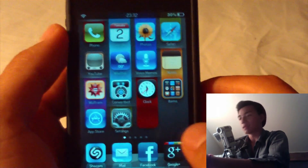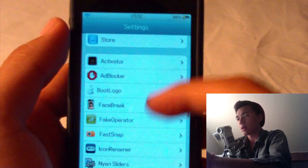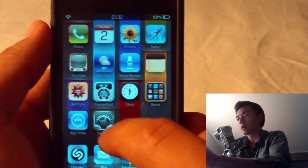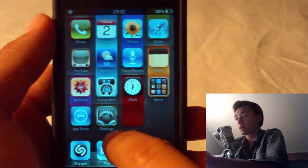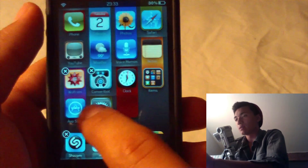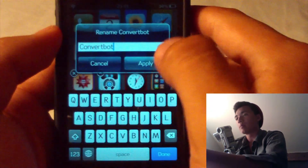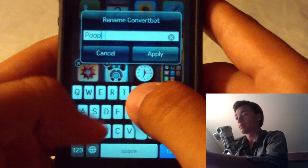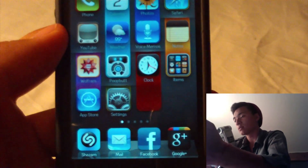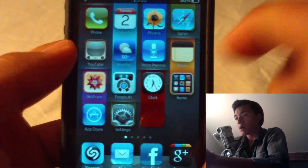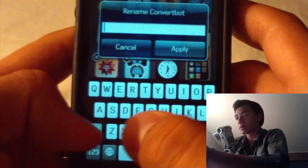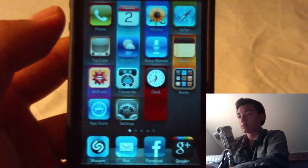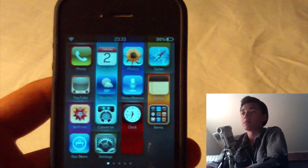Coming in at number seven is Icon Renamer. With Icon Renamer, you can set it so you have to double tap to rename — which I did because if I accidentally tap one I don't want the rename pop-up to appear since it's kind of annoying when you're not trying to rename stuff. So you just hold down something, tap it, and it'll come up with a little pop-up where you can rename whatever you want. You can do this with any app, even the native ones like Phone and Calendar.